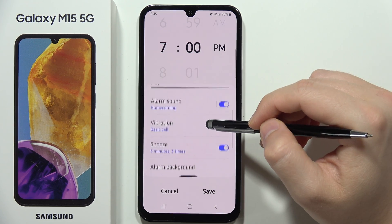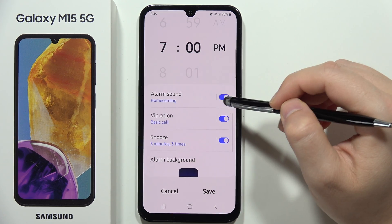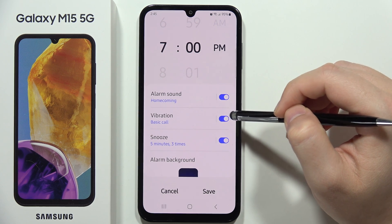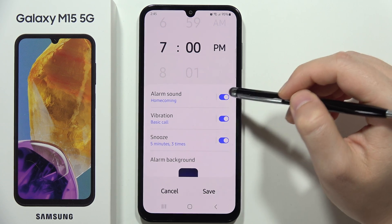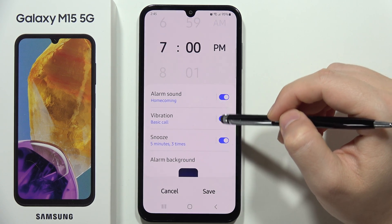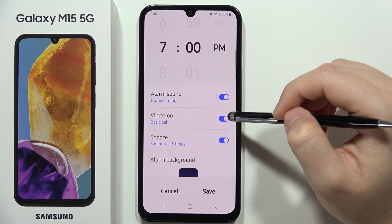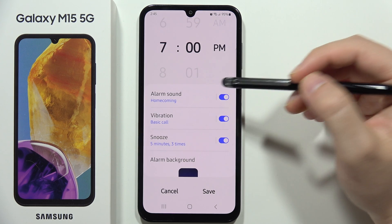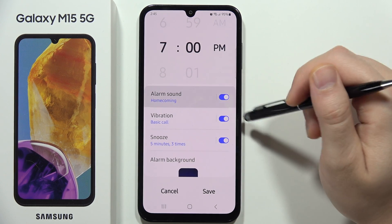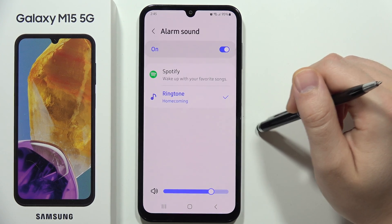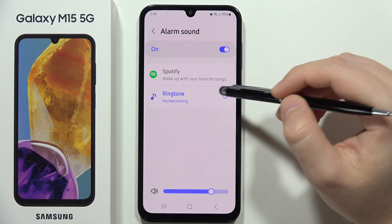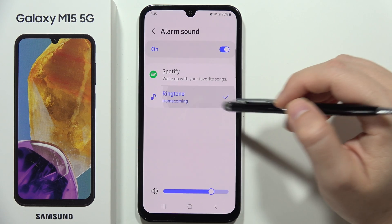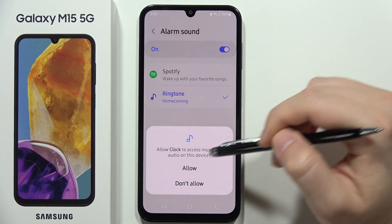From here, we have options for alarm sound, vibration, and snooze. We can turn each of these functions on or off. If you want to change the alarm sound, click on it.